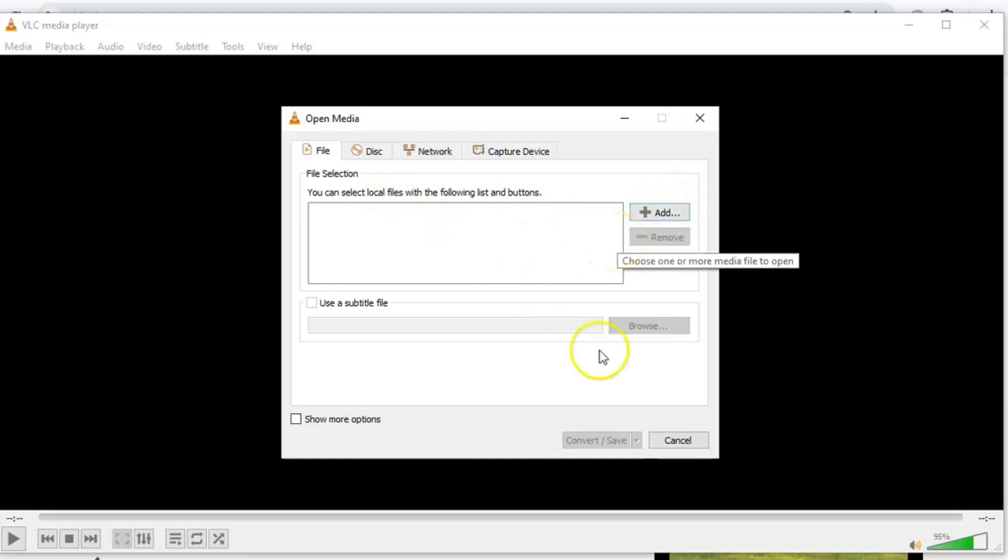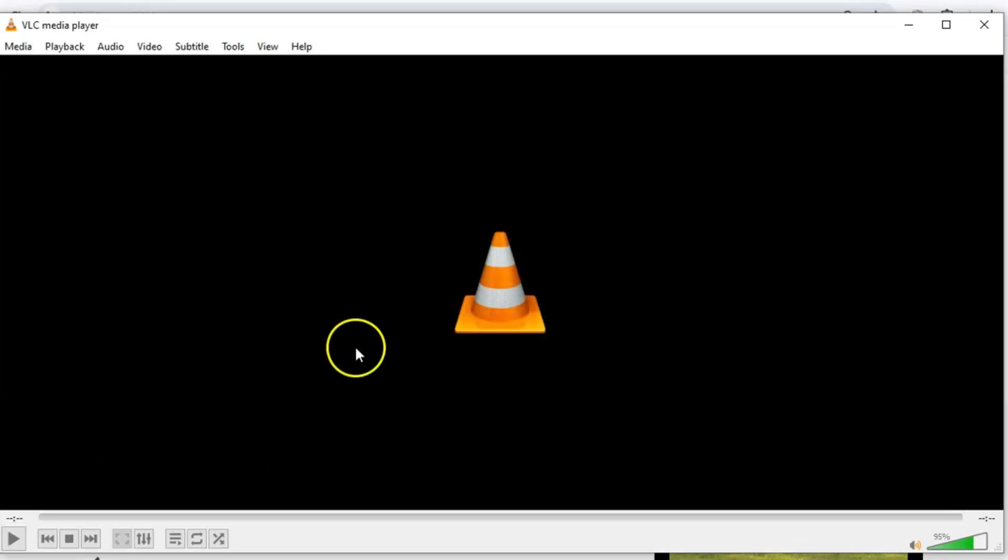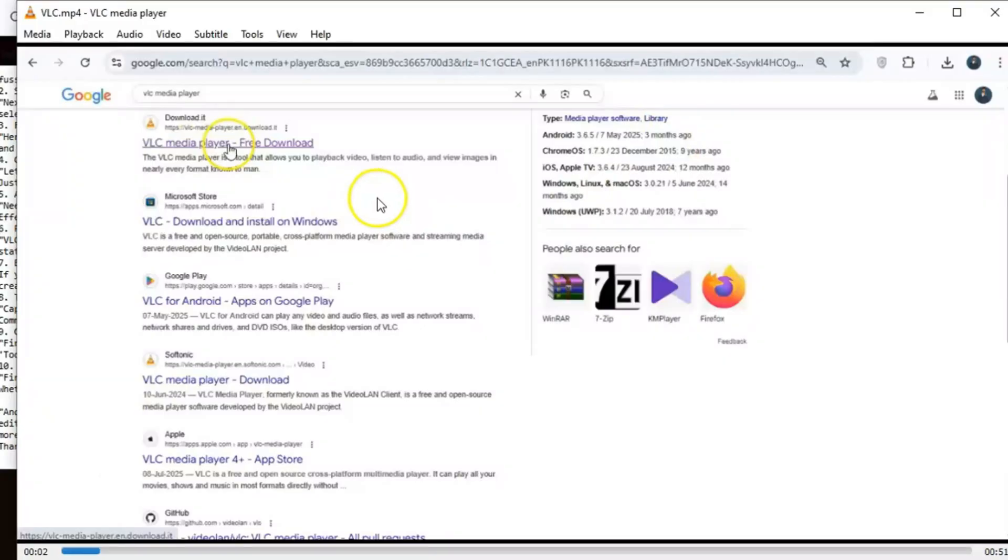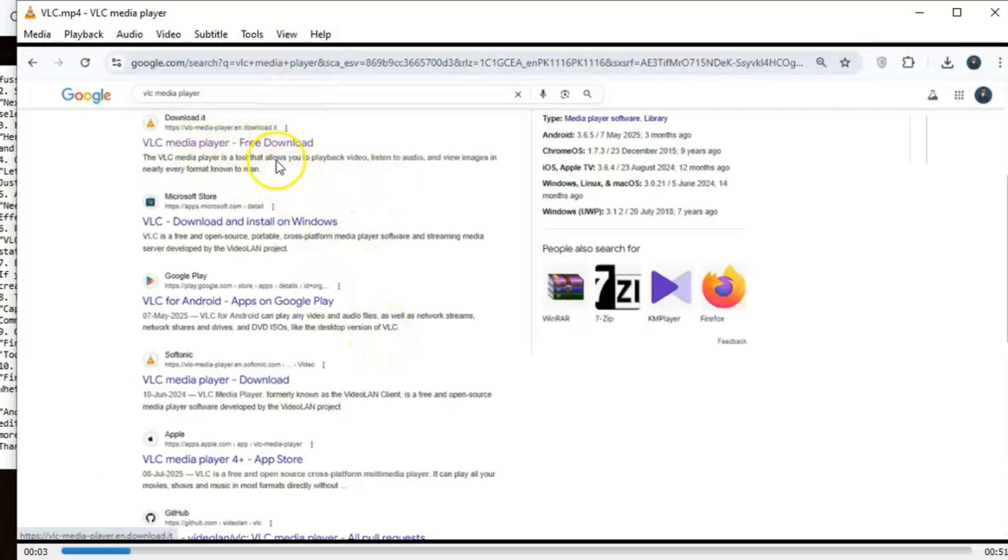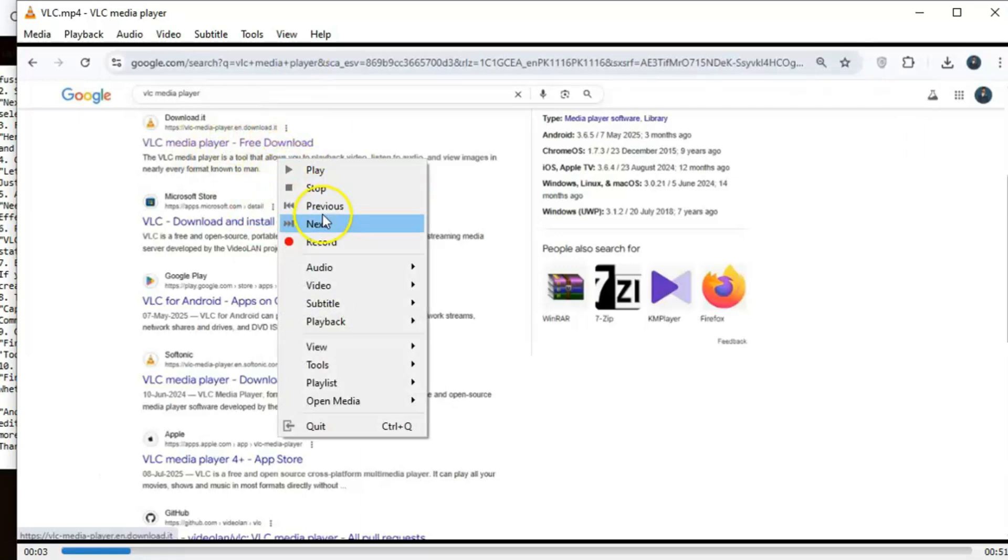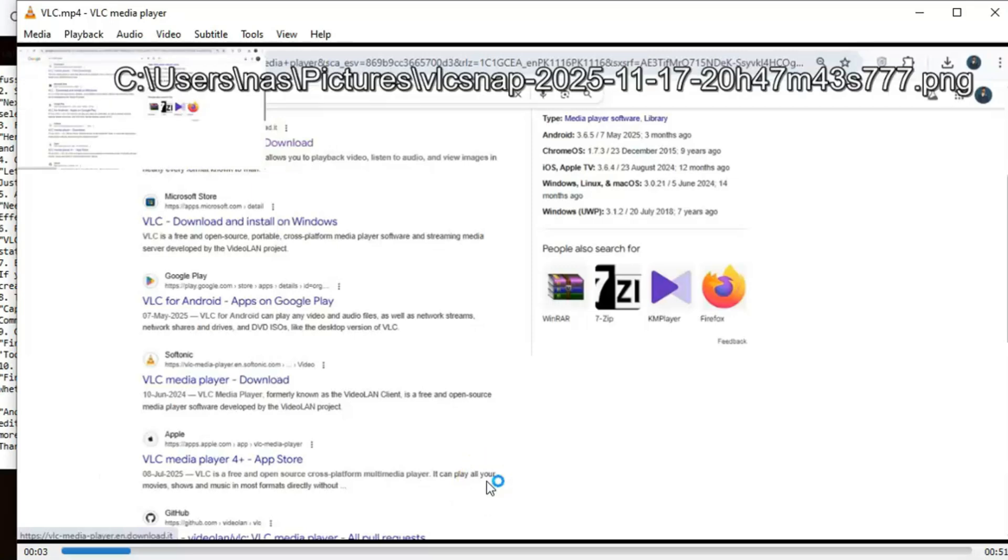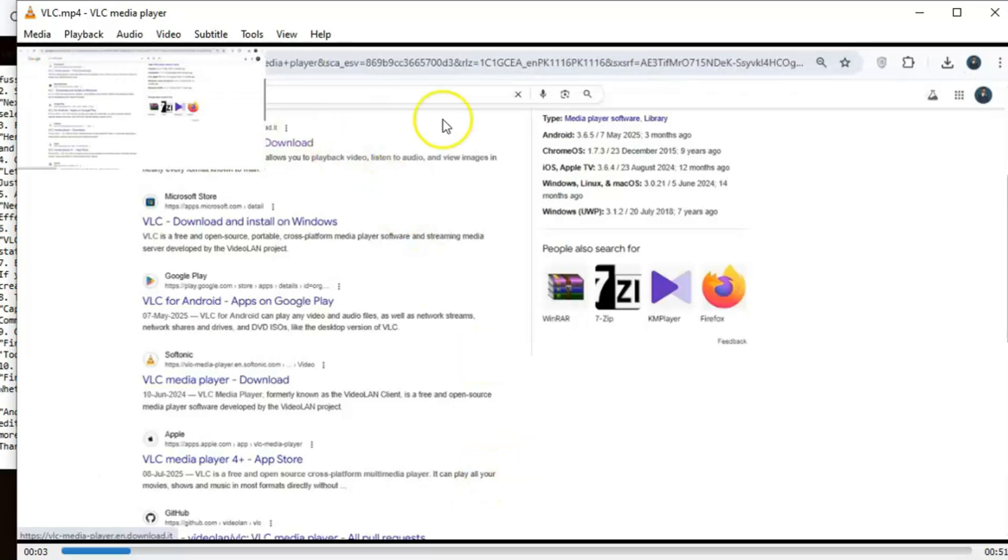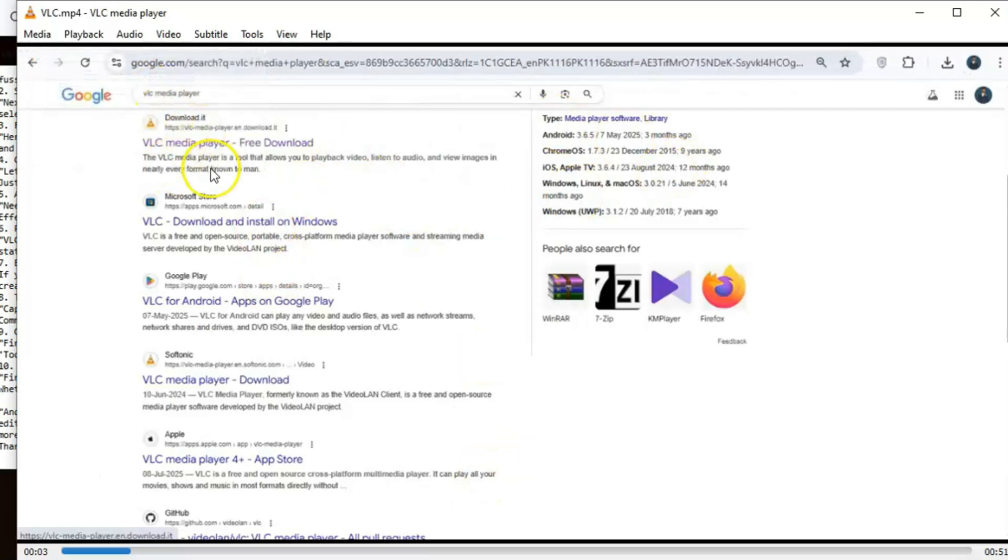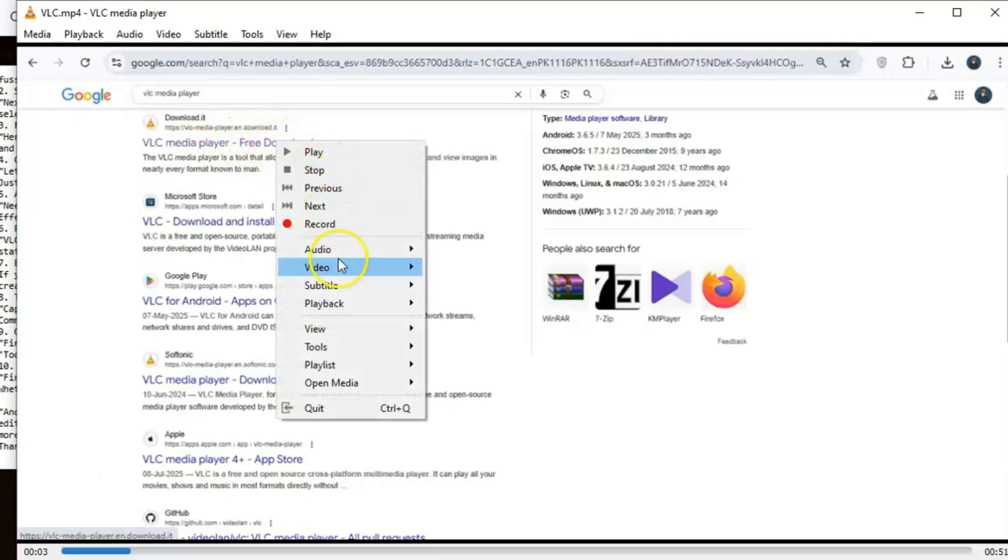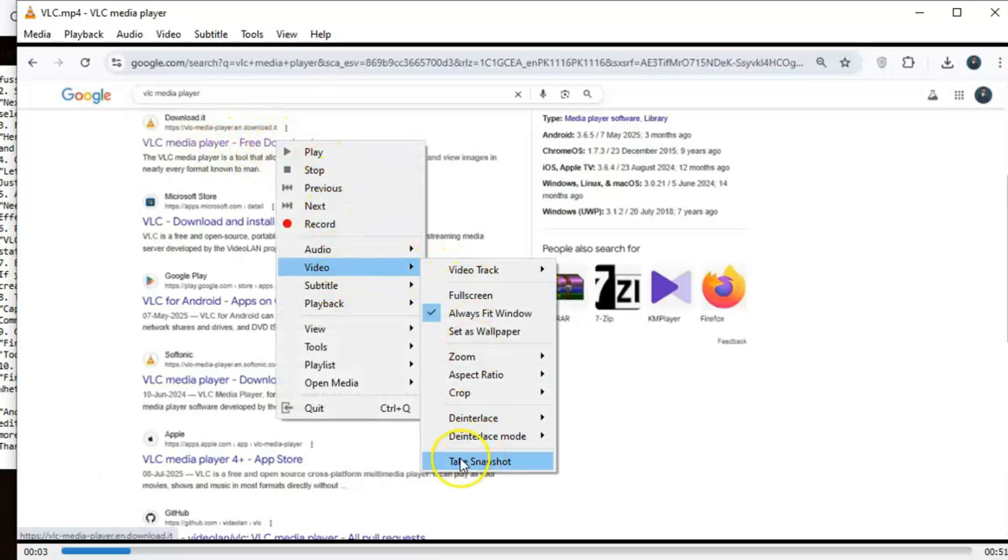Here's something fun. VLC makes it super easy to take screenshots of videos. If you see a frame you love, just right-click on the video, go to Video, and select Take Snapshot. Or, if you're into shortcuts, use Shift+S on Windows or Linux, or Command+Alt+S on Mac. Your screenshots will automatically save to your Pictures folder so you can grab those epic or funny moments with zero hassle.